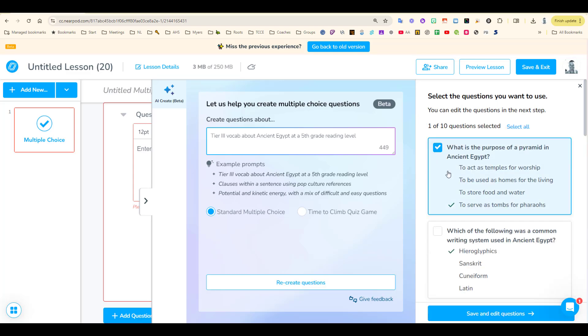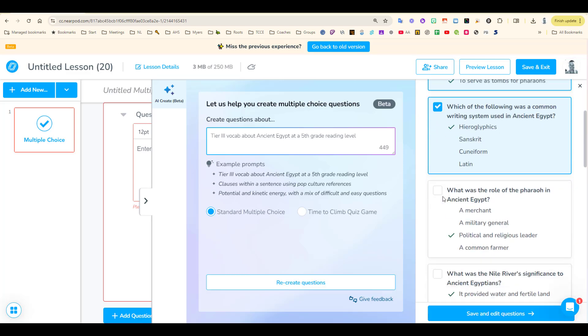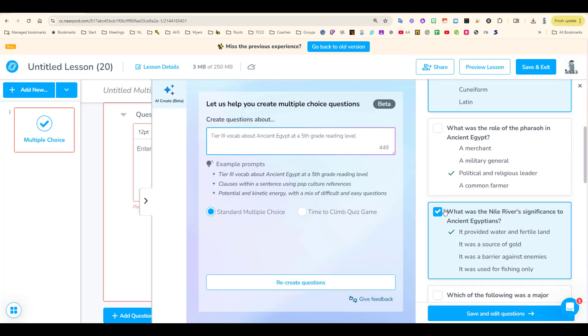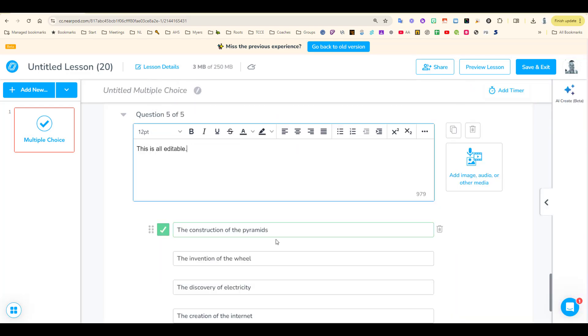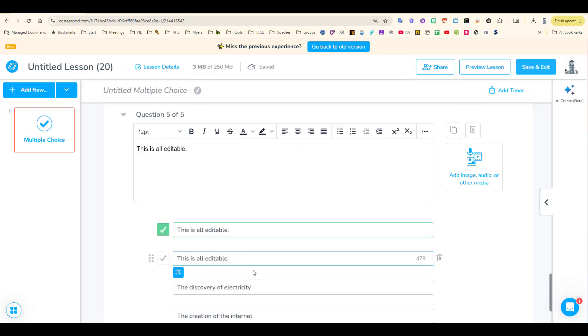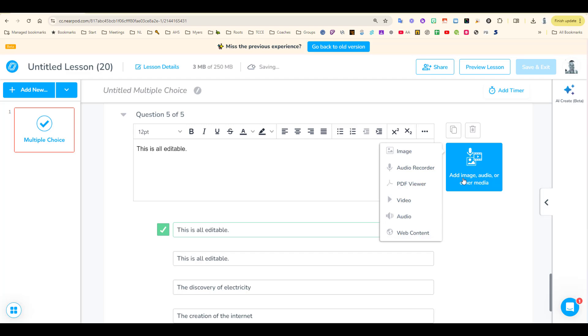Select the questions you want to include and then click Save and Edit Questions. Once they've been added, you can edit them to your liking and you can also add images, audio, and more.